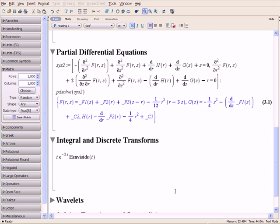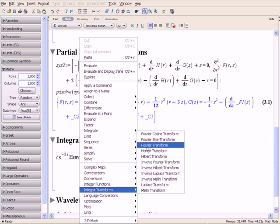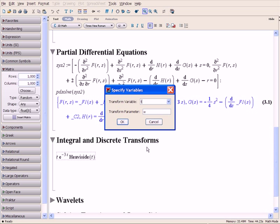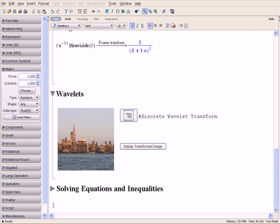Maple supports an extensive range of integral and discrete transforms. We can take the Fourier transform of this expression, or use wavelets to transform an image.